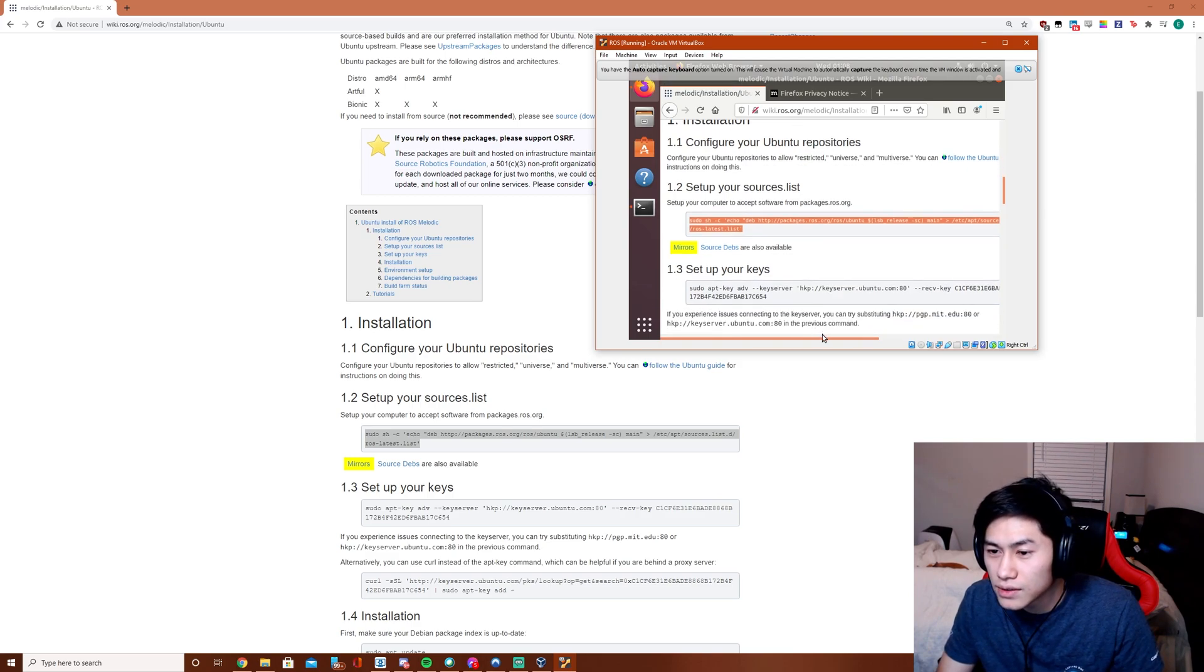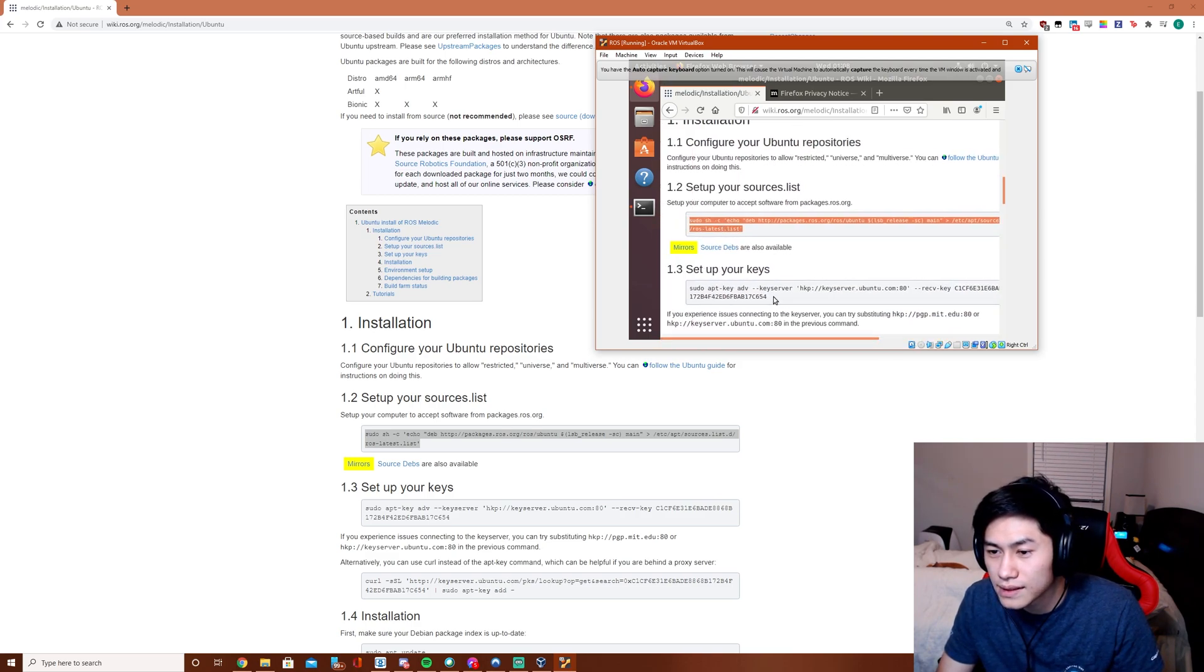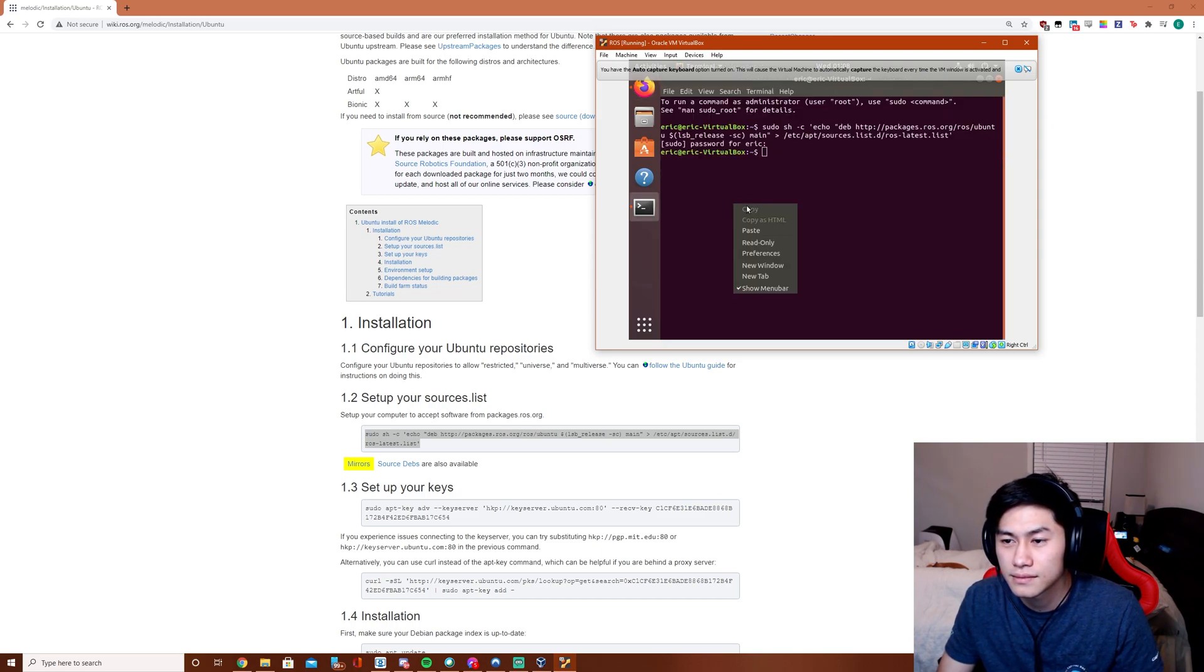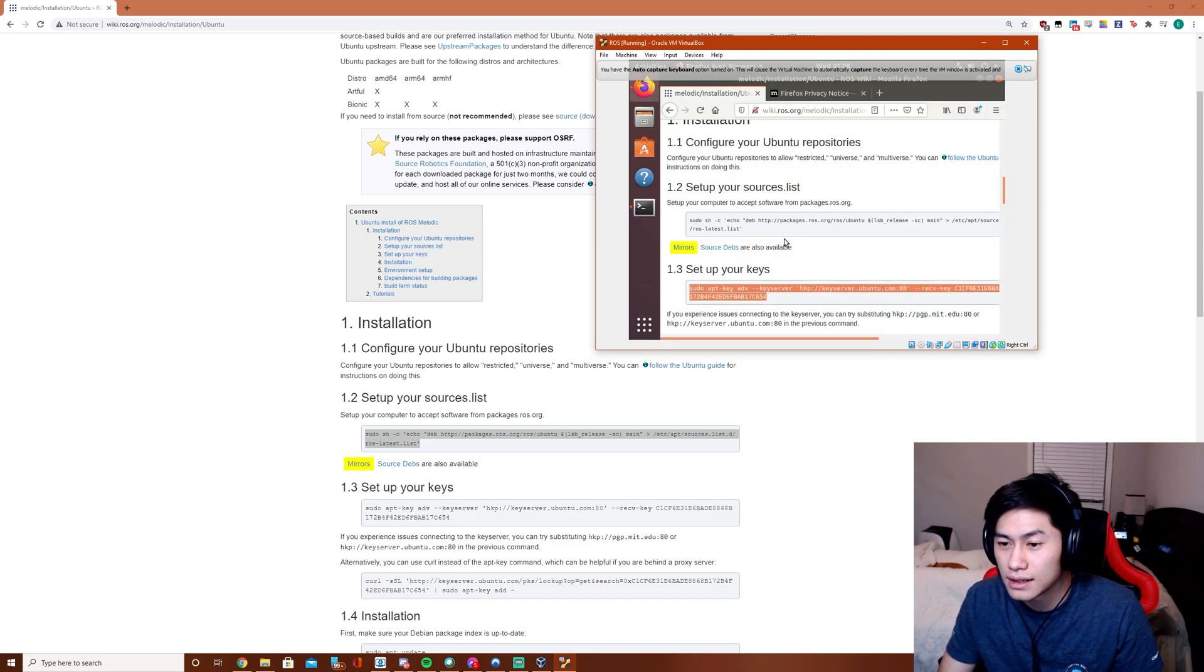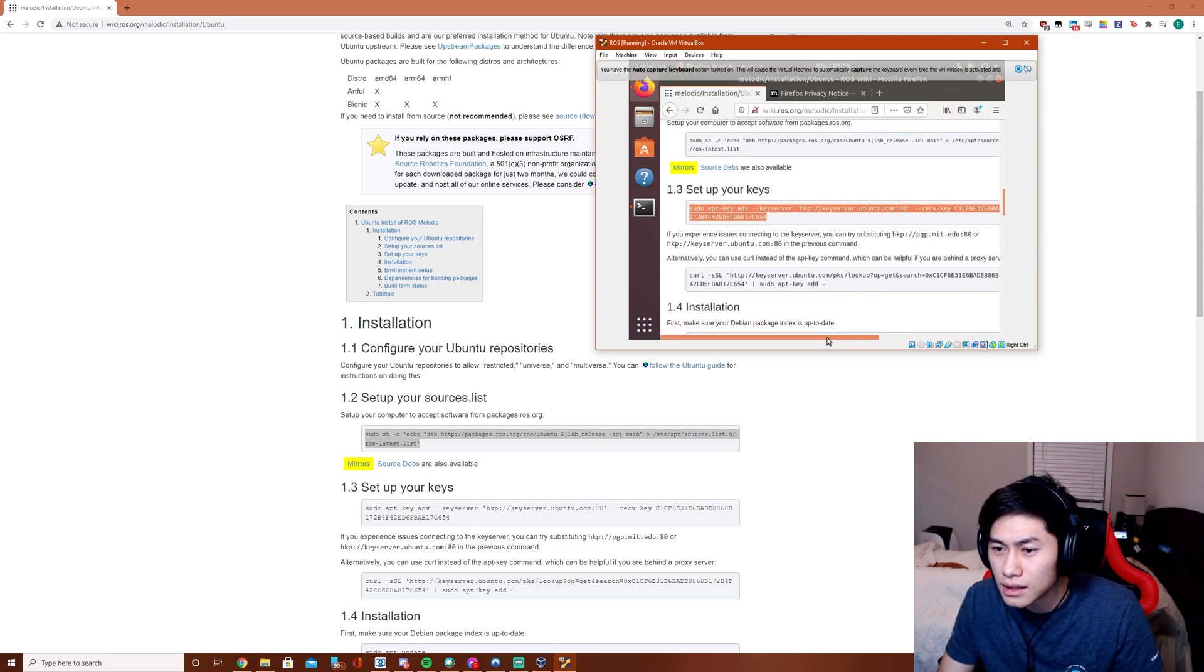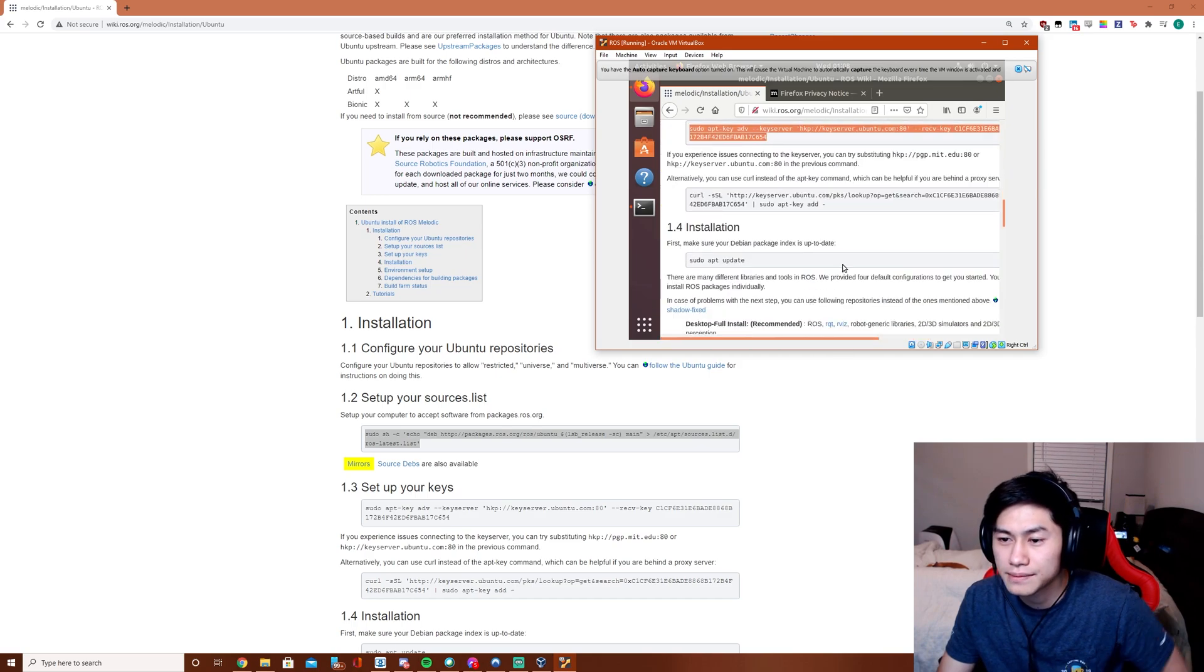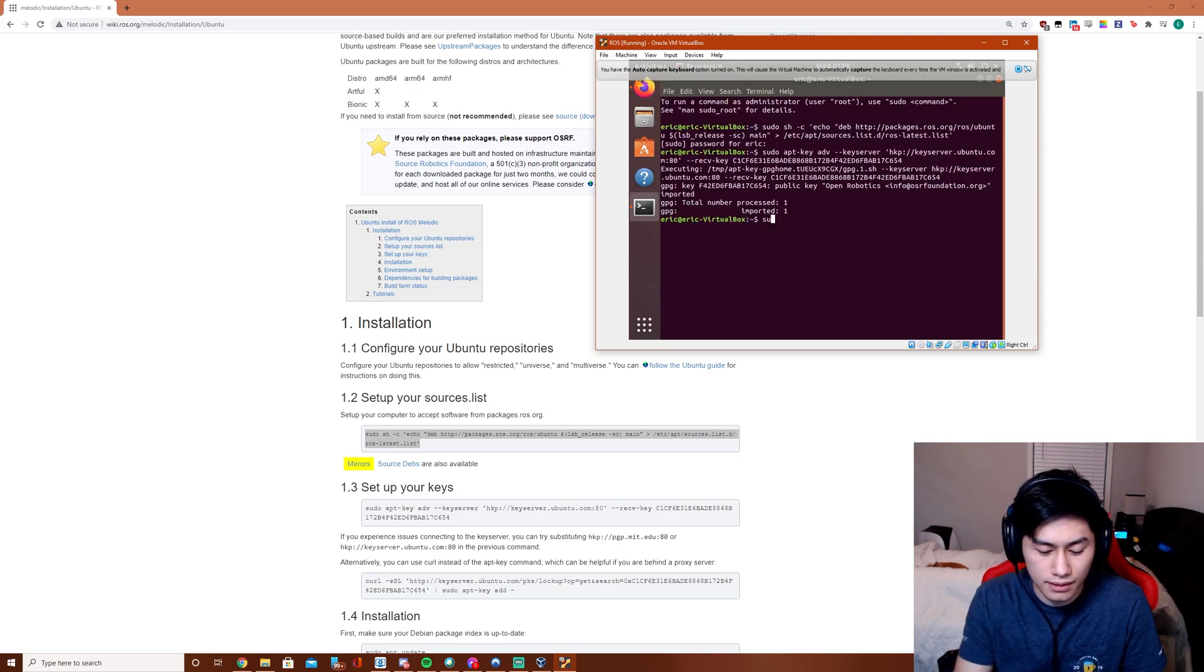Then we're going to set up our keys. We have this command. Done. We don't need to do that. Alright, let's do the apt update.